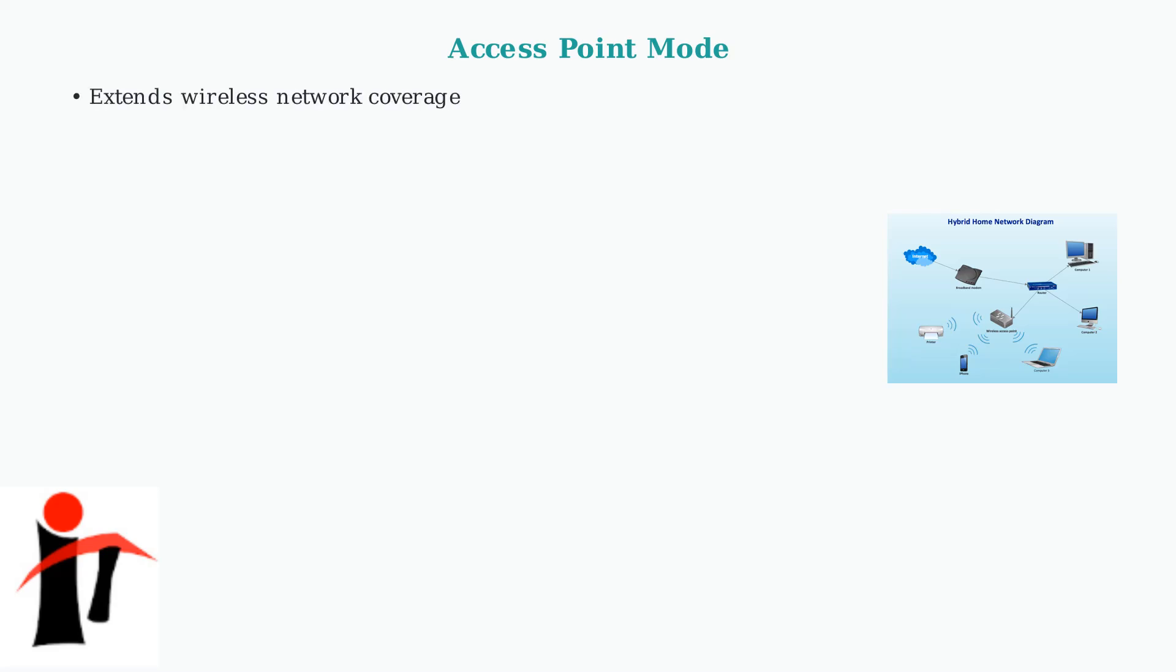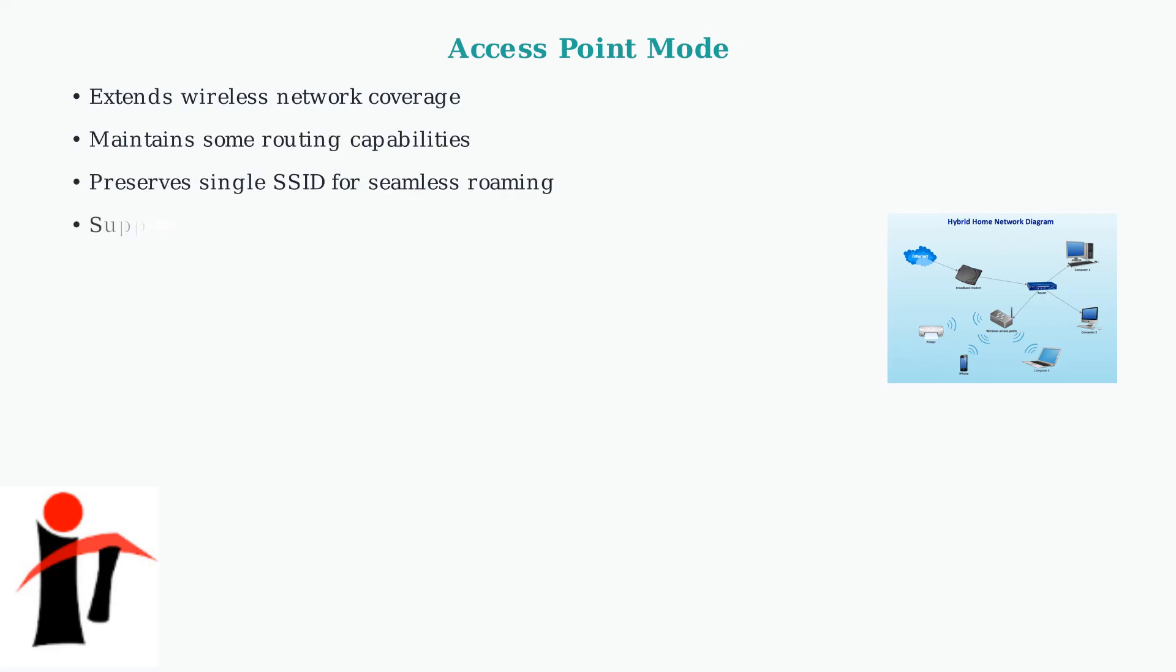Unlike bridge mode, AP mode preserves network management features and can handle local DHCP services. It maintains a single SSID across multiple devices, enabling seamless roaming throughout the coverage area.